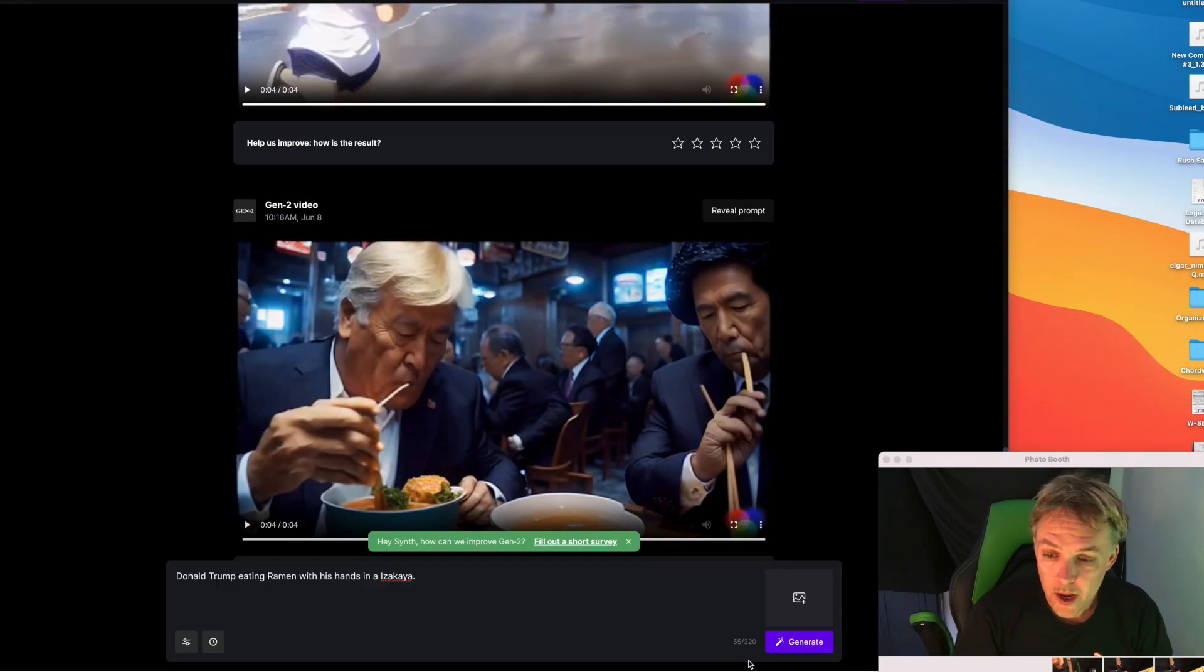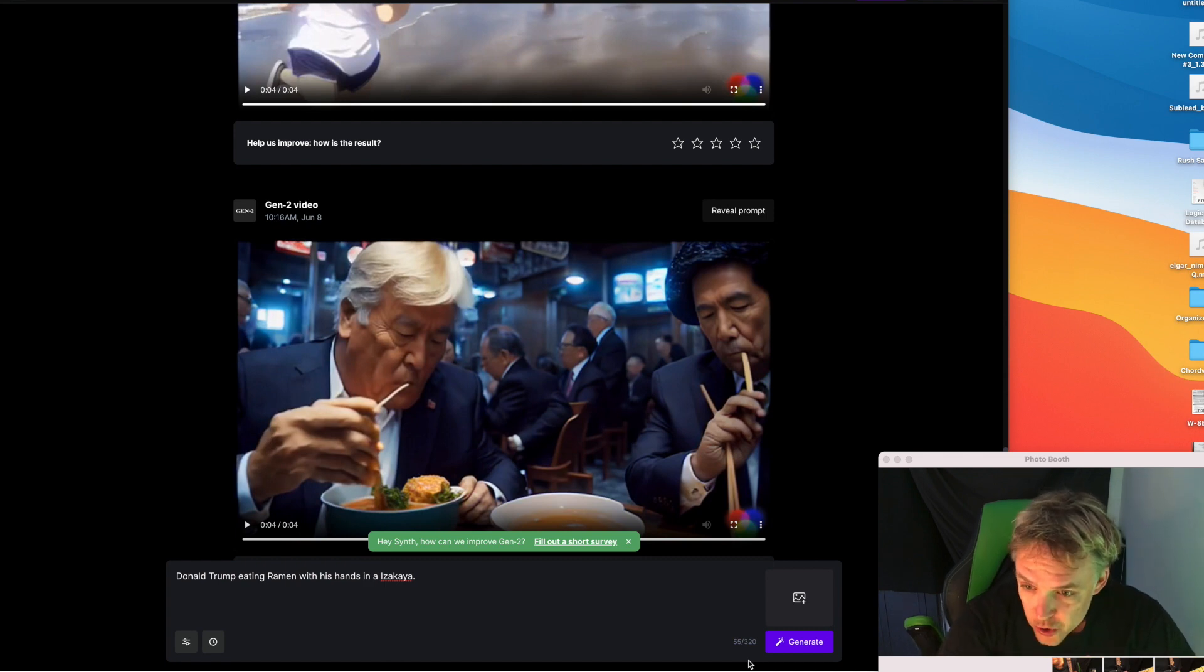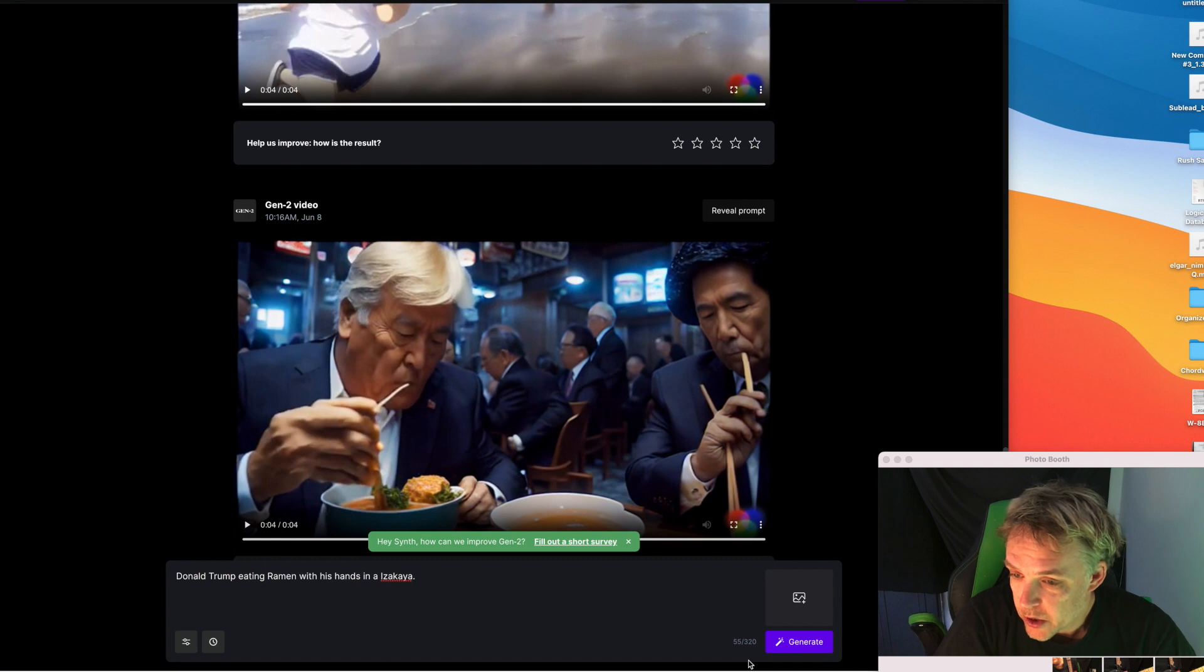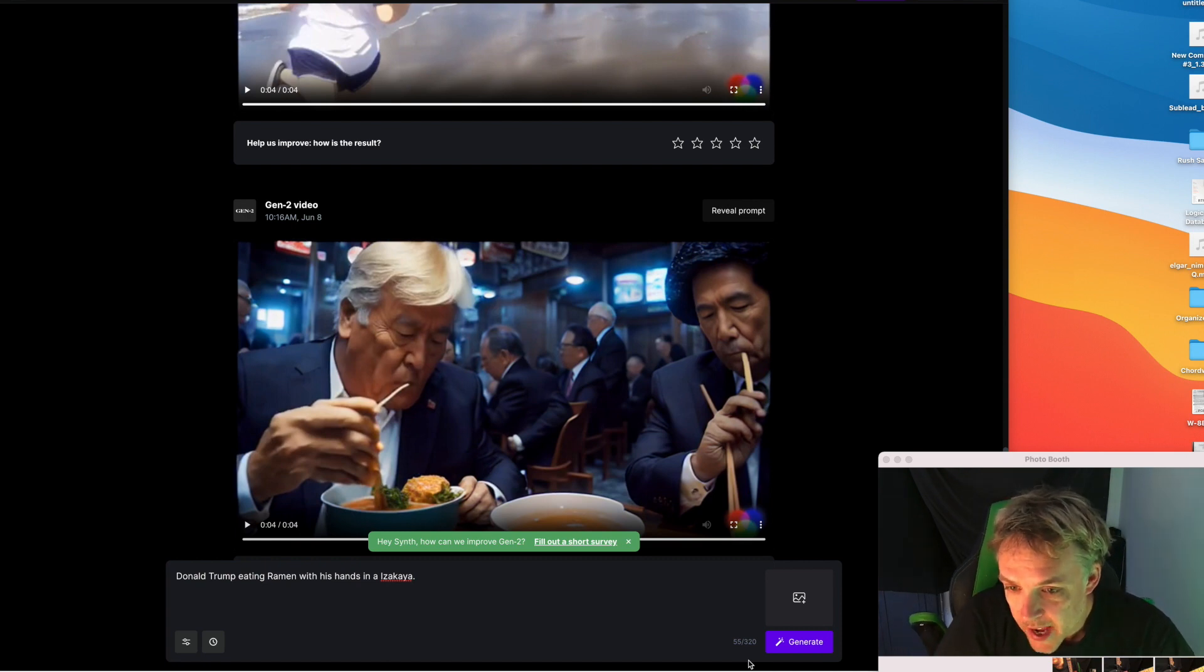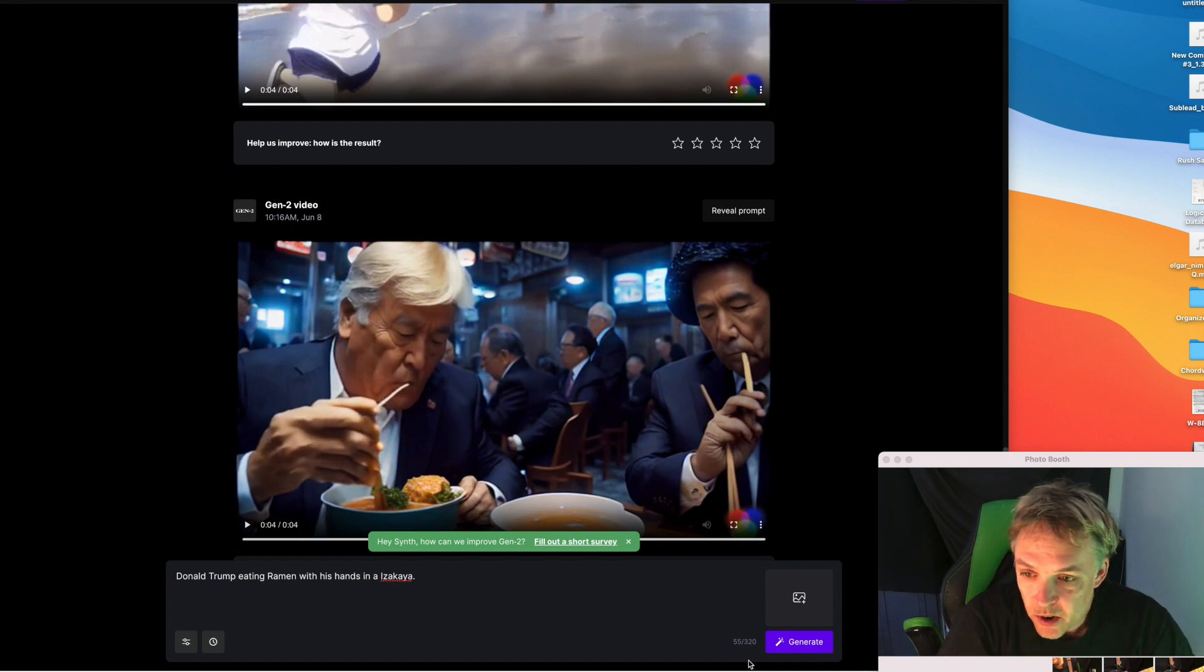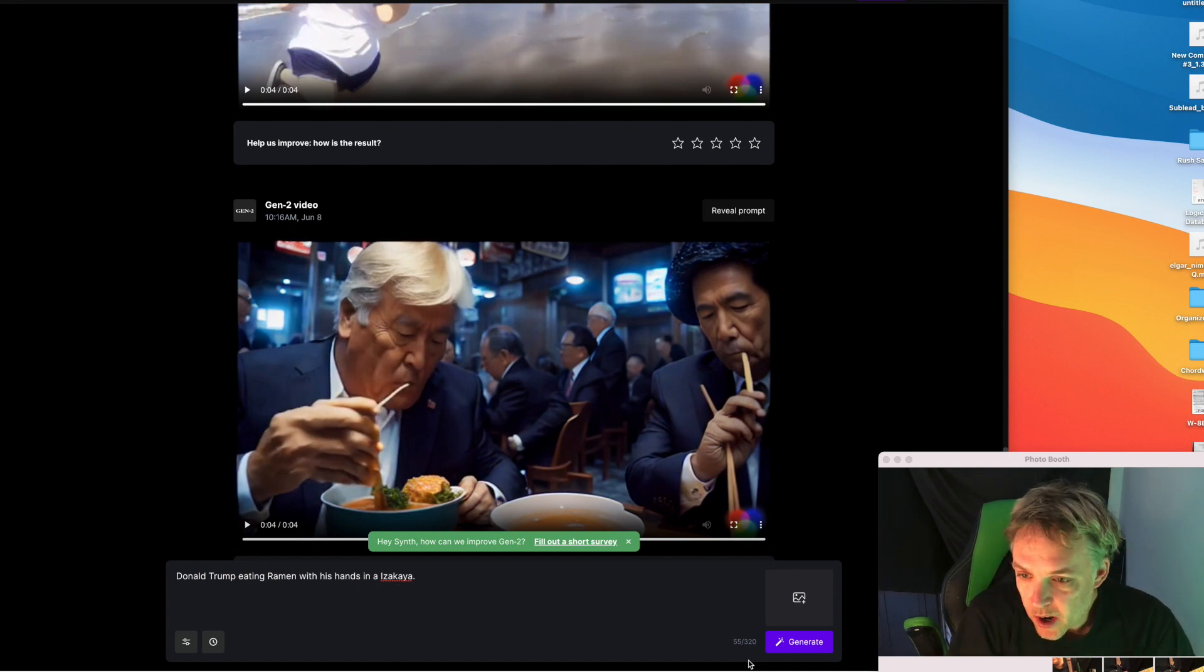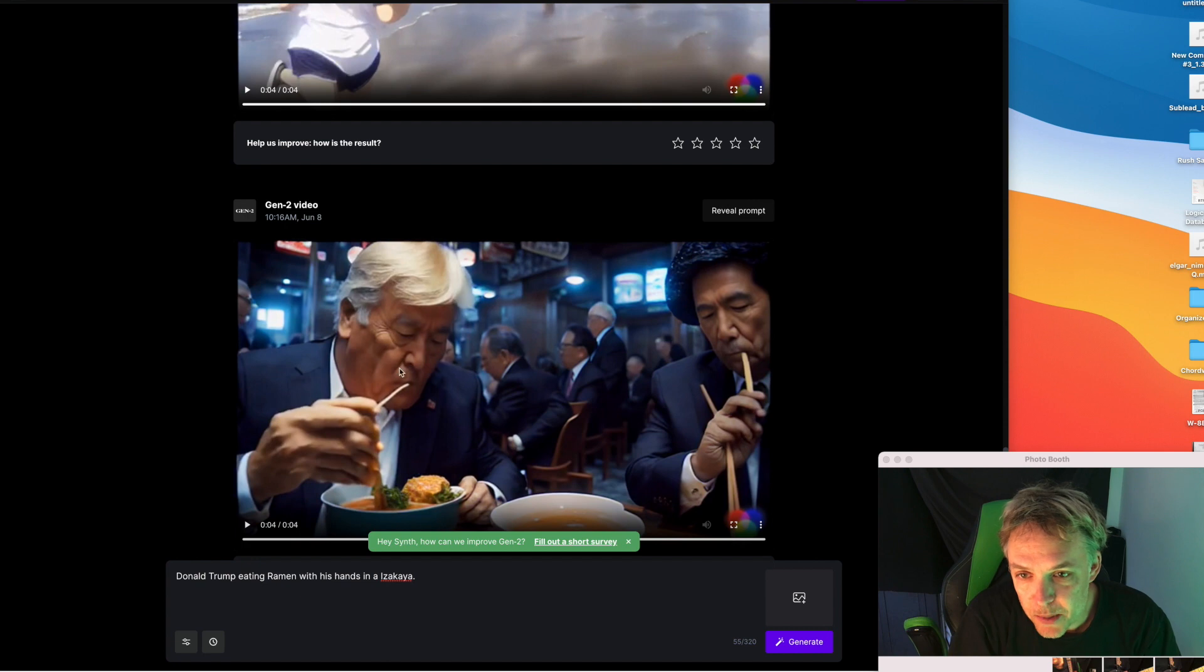Here's an interesting one, I put in this time Donald Trump because a lot of people doing these kind of videos I noticed online. Donald Trump eating ramen with his hands in an izakaya, which is a Japanese style restaurant. People usually do spaghetti but I chose ramen just to be different. It's funny because it gave him a Japanese face but it's got his hair as you can see.